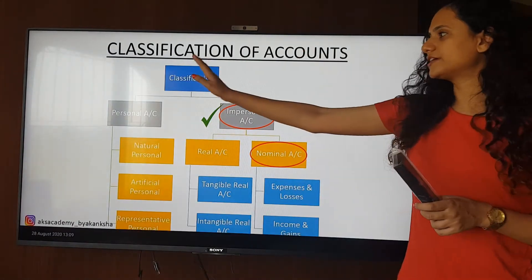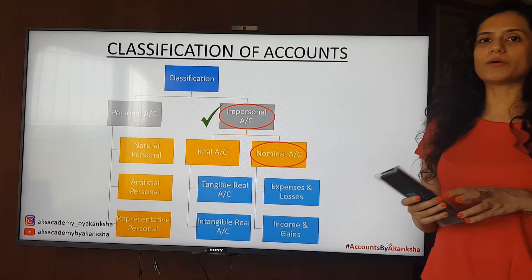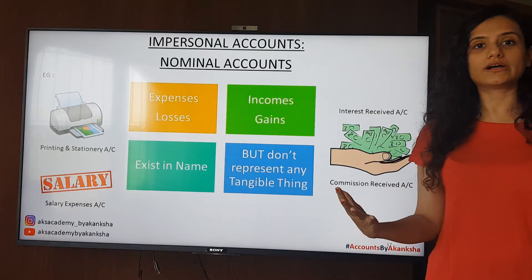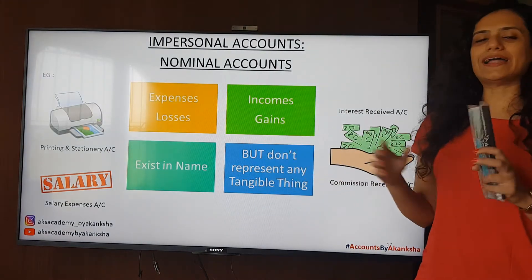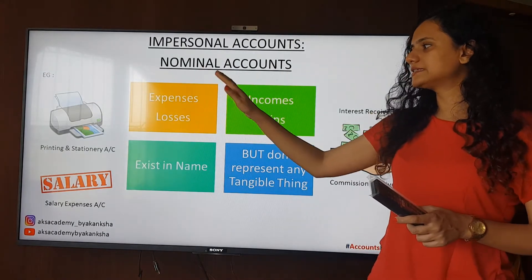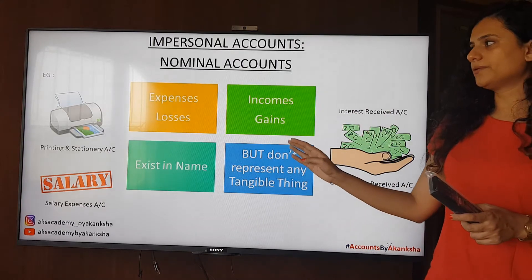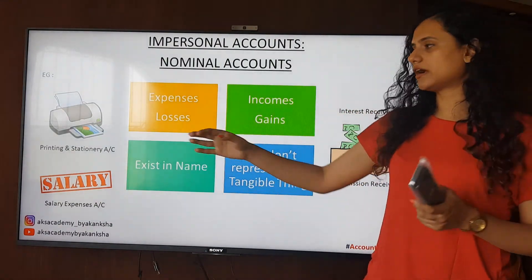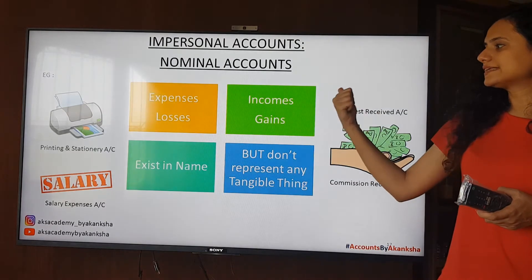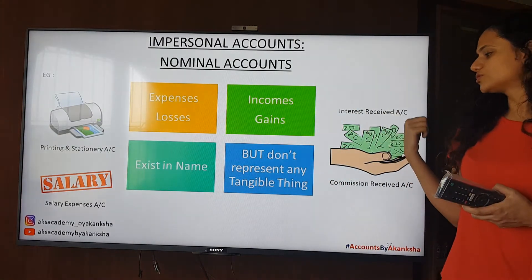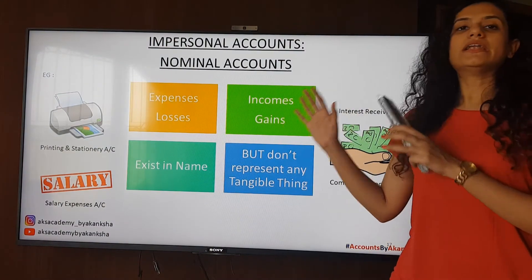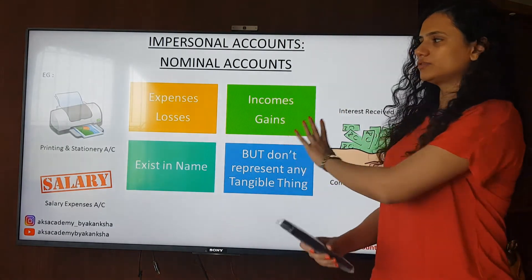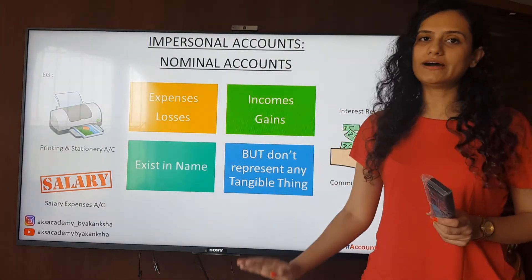Personal accounts are done. Now we are going to talk about impersonal accounts — specifically nominal accounts. Nominal accounts are categorized into two: one is expenses and losses, and the second is incomes and gains. Examples of expenses and losses include printing and stationery account and salary expenses account. Examples of incomes and gains include interest received account and commission received account. These are all related to your profit and loss account — incomes and gains are credited, while expenses and losses are debited.